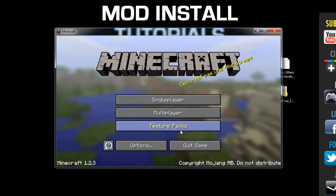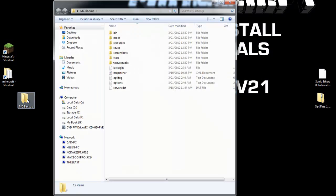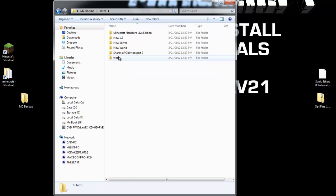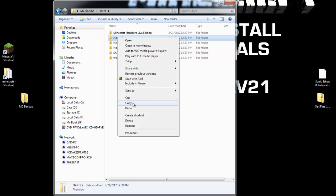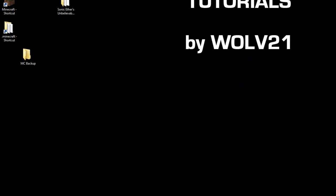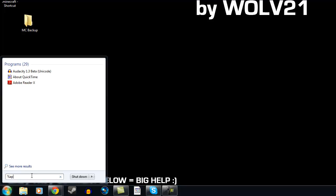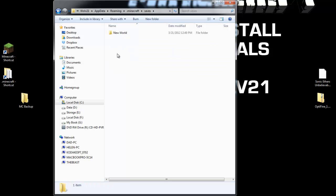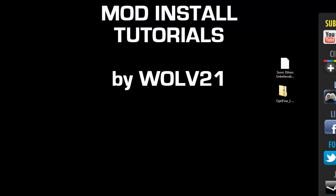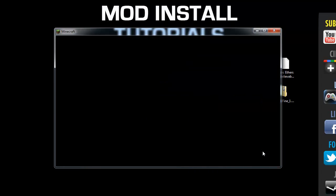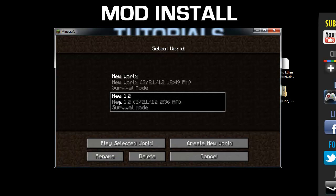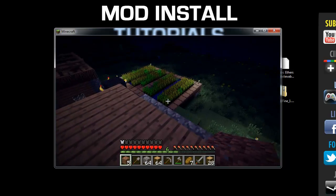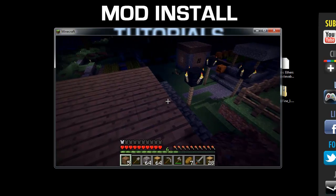From your backup folder, go to your Saves folder. You can copy your previous worlds by right-clicking and choosing Copy from your world folder. Then go back to %appdata%, double-click the .minecraft folder, go into Saves, right-click and choose Paste. Your world is back in there. Go back into Minecraft, log in, choose Single Player, select the world you copied back from your backups, and now you've got the shaders mod running with your previous world.